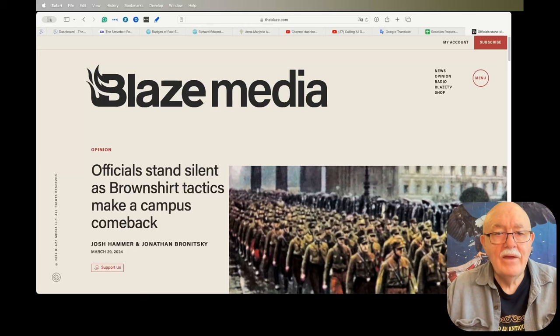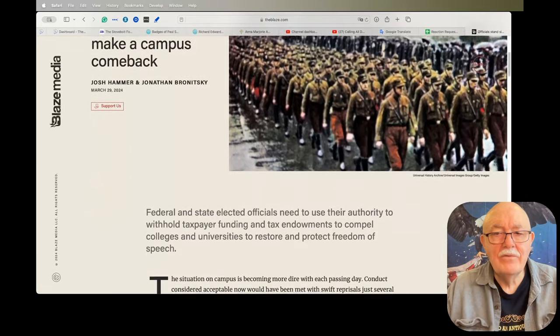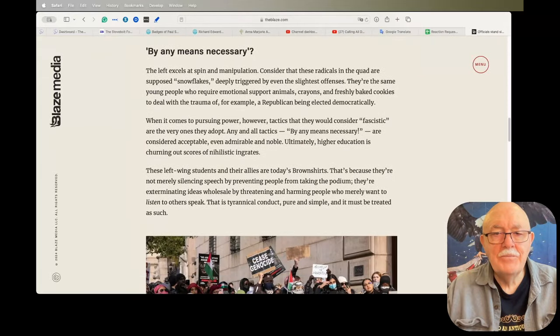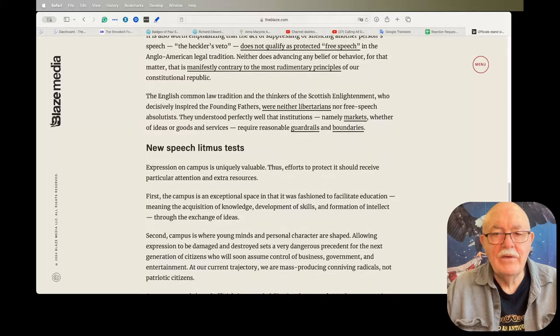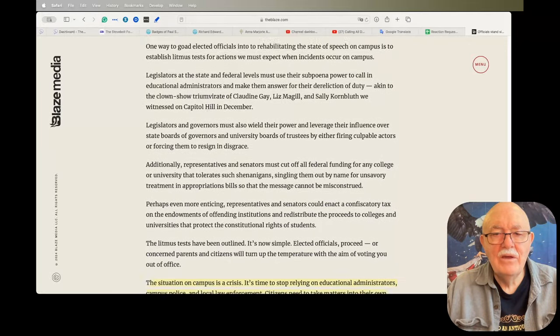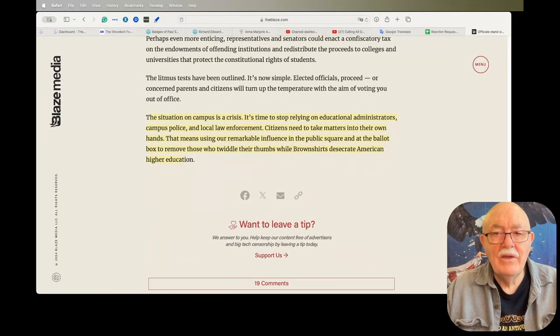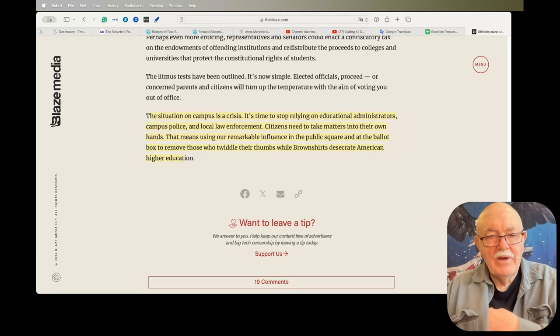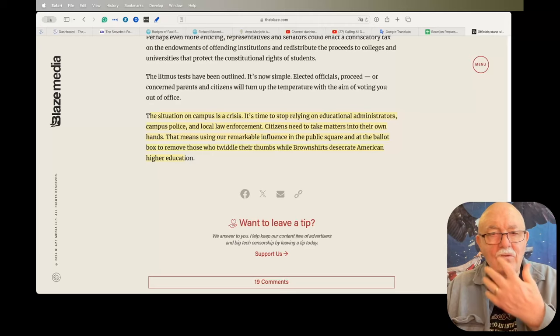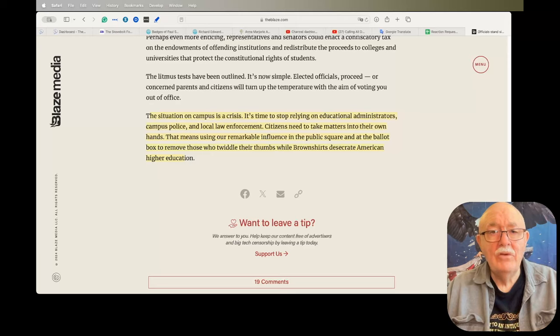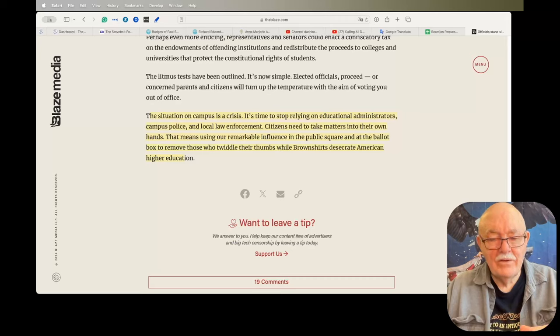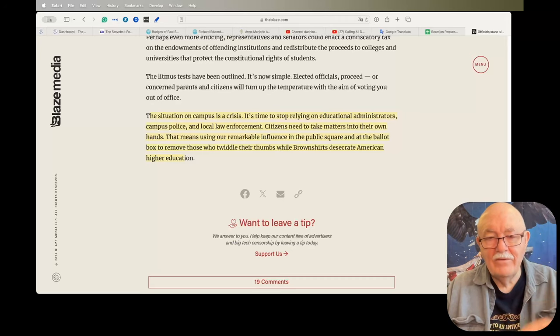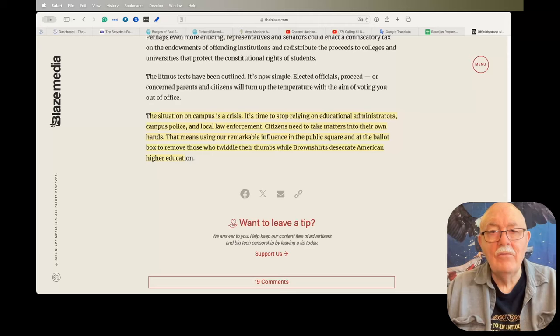The last article I have is: Officials Stand Silent as Brown Shirt Tactics Make a Campus Comeback. It talks about how if you go on a campus to speak and your speech, whatever it is you're going to talk about, doesn't comply with the predominant beliefs of the majority of the students or even a minority of students, those students will disrupt the talk. They will take their microphones and their megaphones and their signs and they'll go into the meeting and they'll completely disrupt it until you leave. They will not allow you to speak.